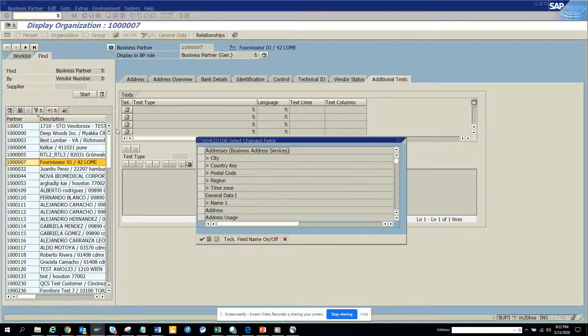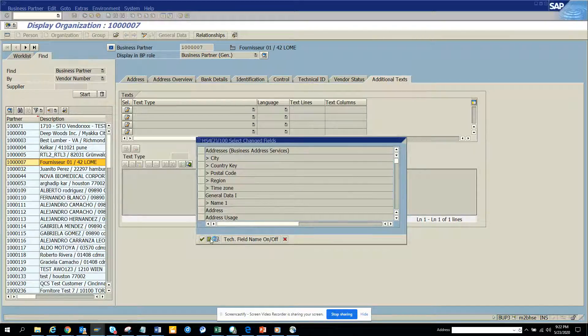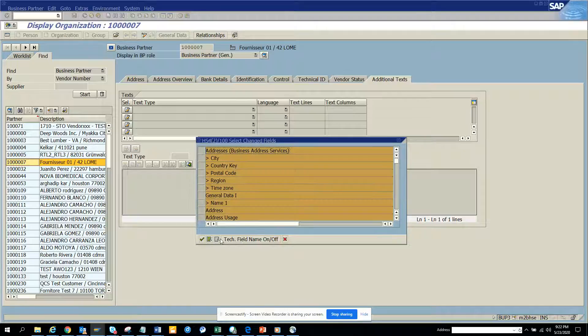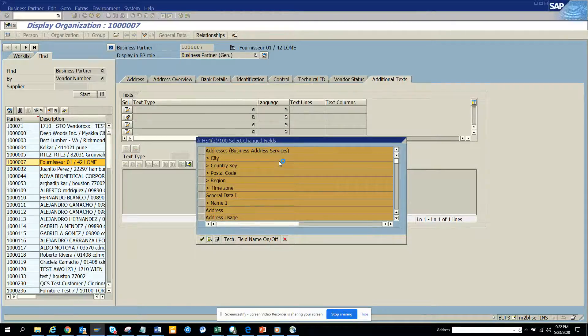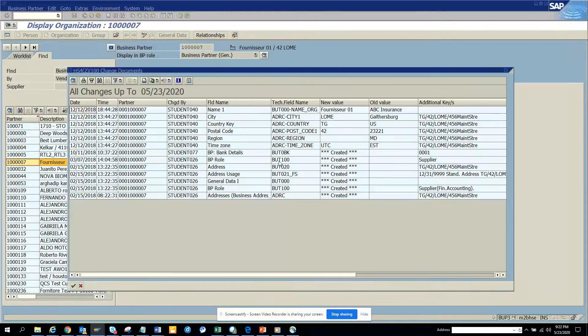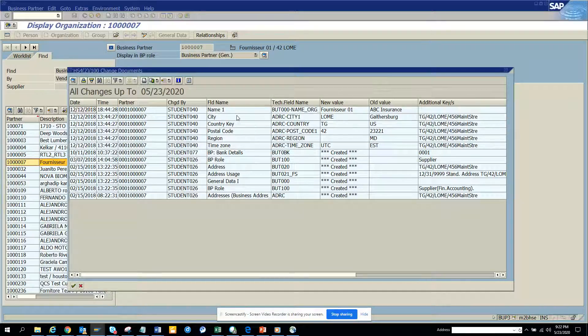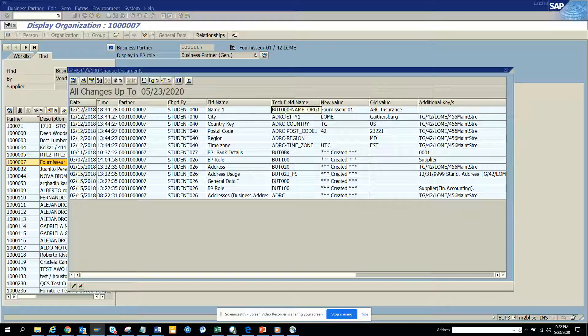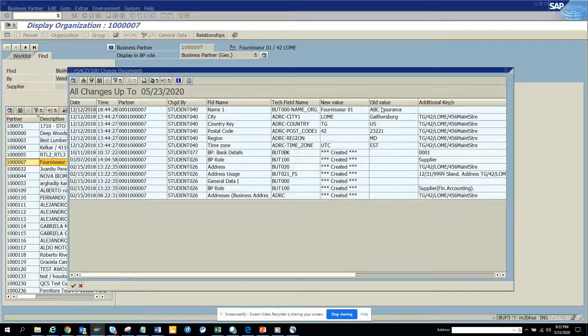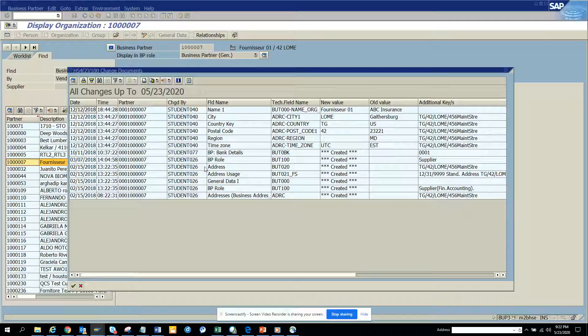I can select all. Here you can find all the changes that have been done. Important thing: if you see there is the field name, the technical field name, the new value, old value, everything. They give the user ID.